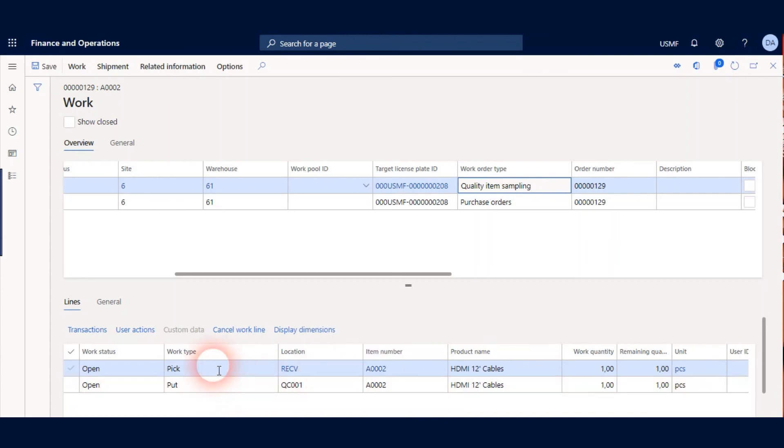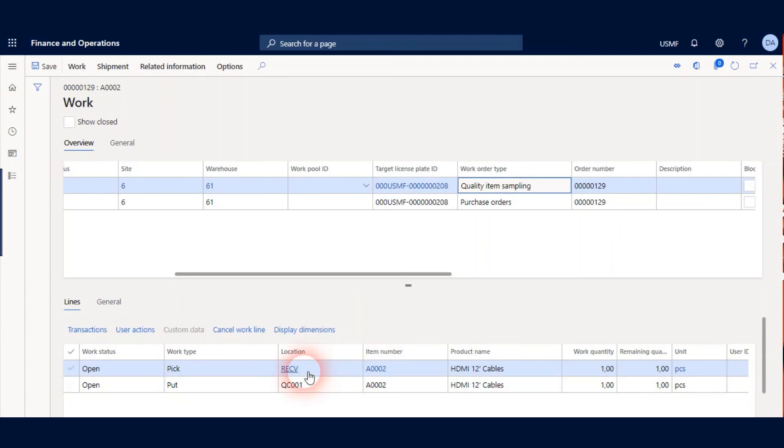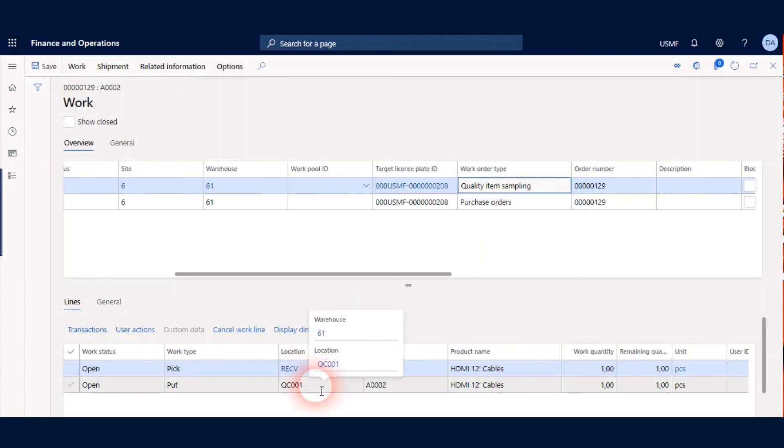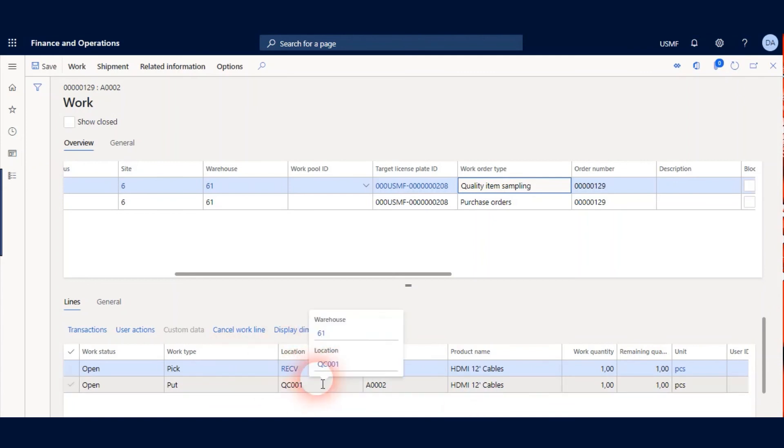This means I move my one piece item from Receiving to QC001. And after I move it, my quality order can be processed.